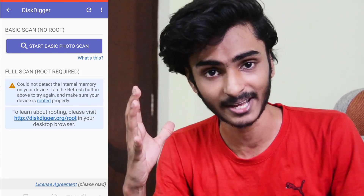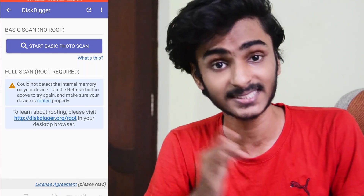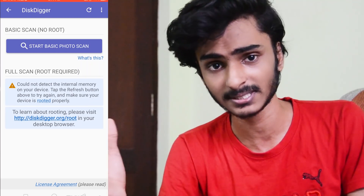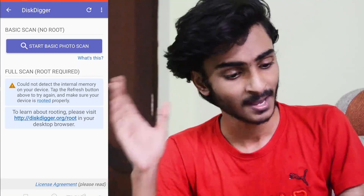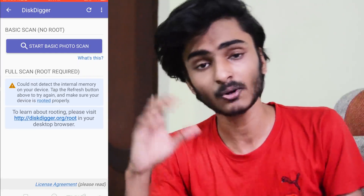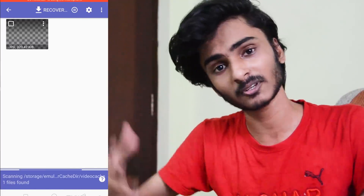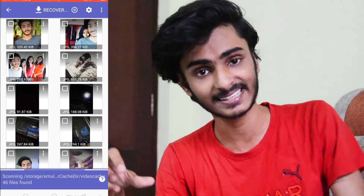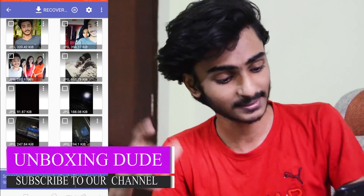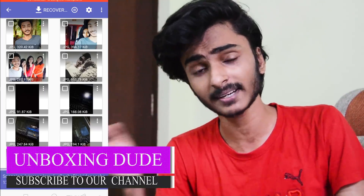I will check it out. If you want to click on the video, click on the start of the photo scan button.